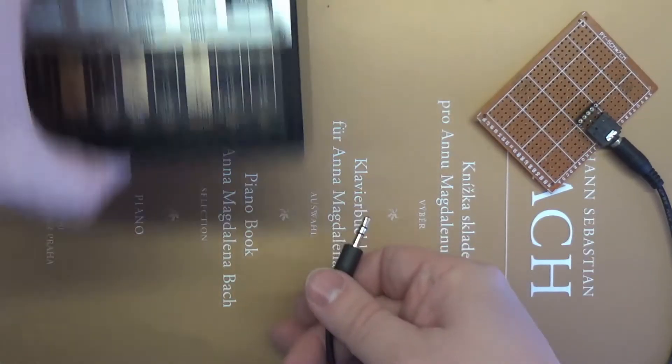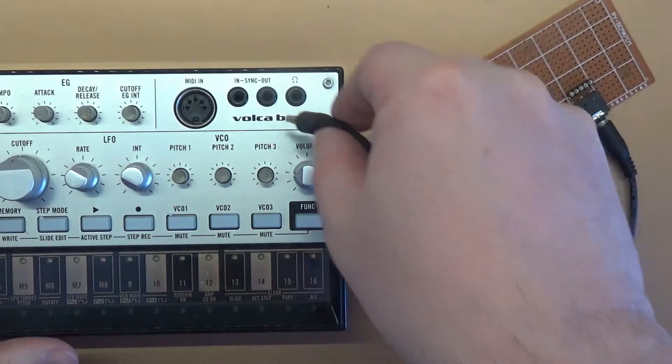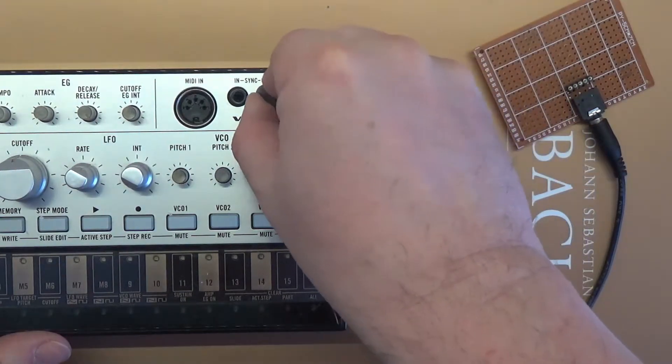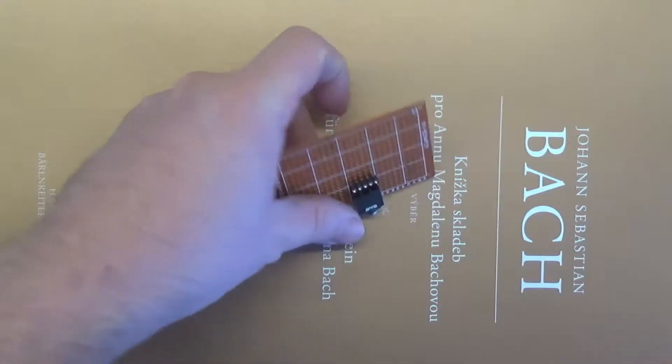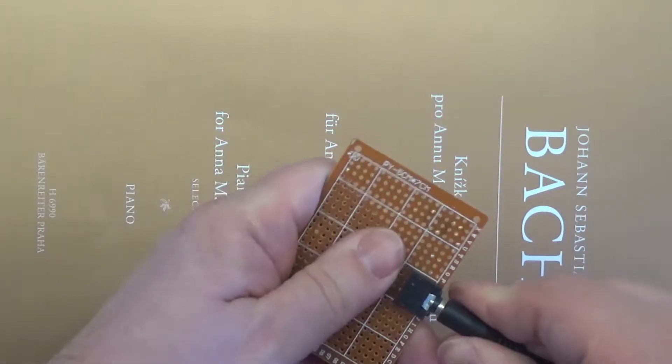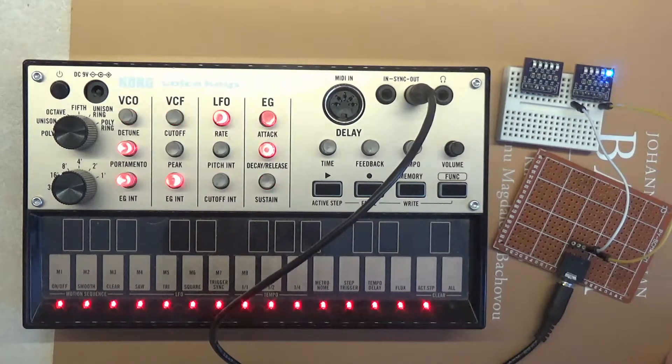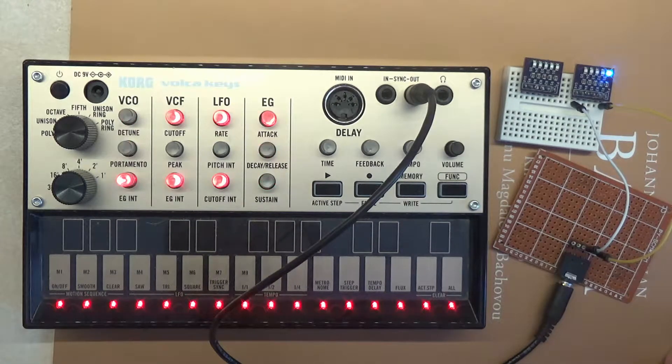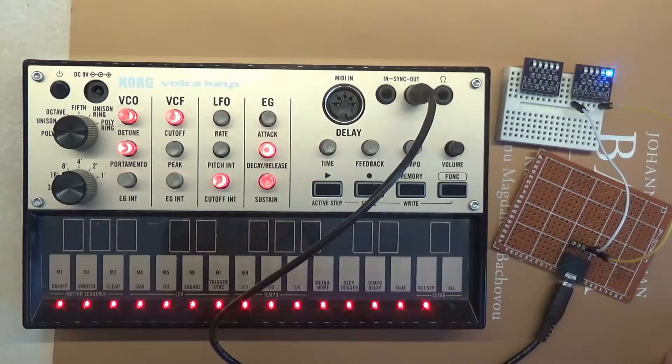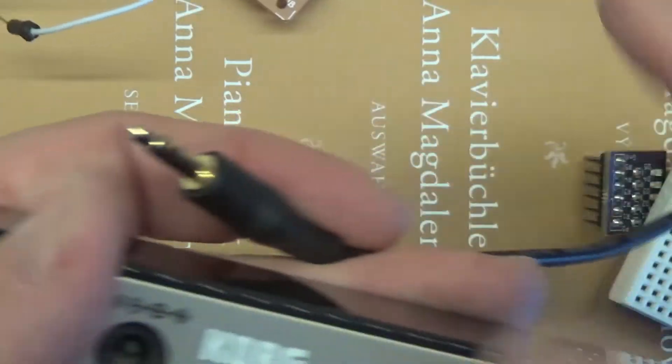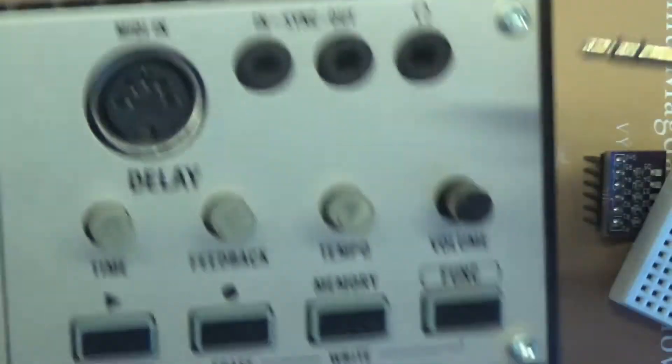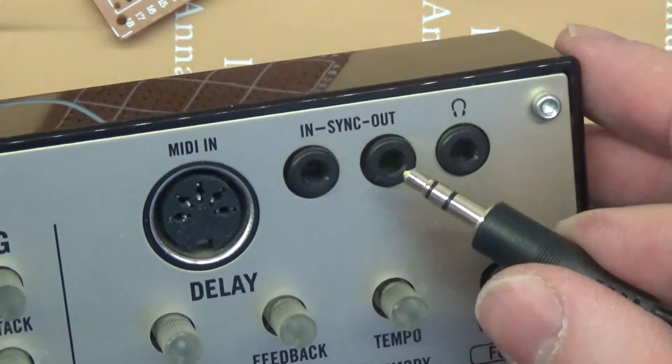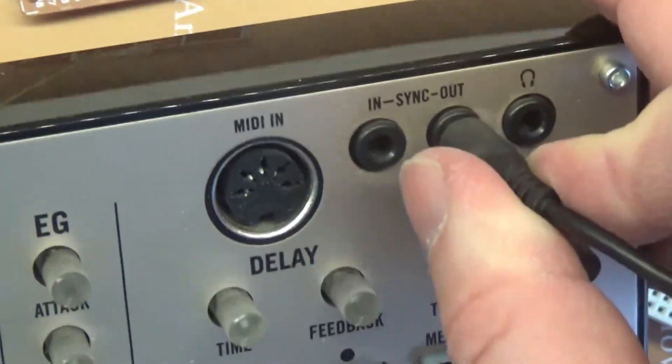Korg Volca synthesizers have two 3.5mm jacks to sync with other musical instruments. One jack is used to receive the sync signal and the other to send the sync signal. In this video we will examine the sync out signal.